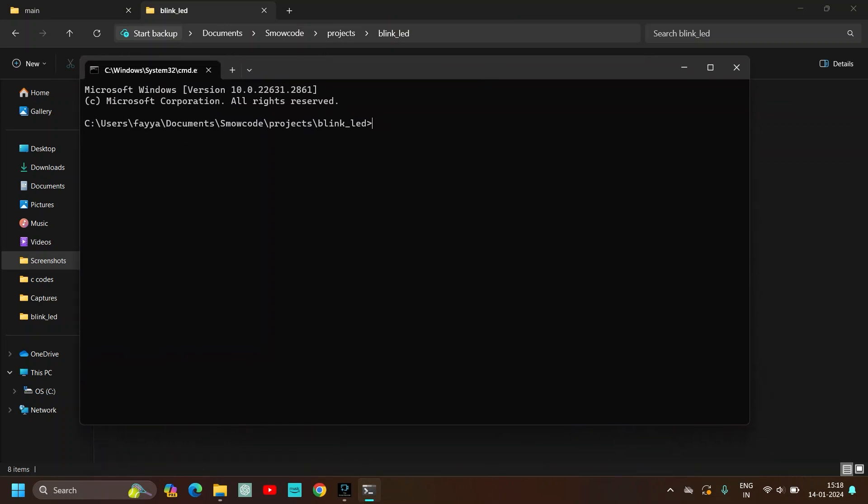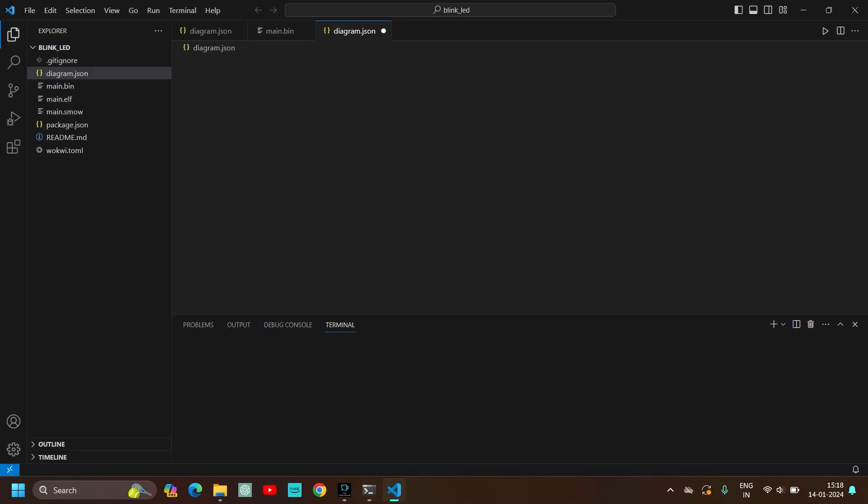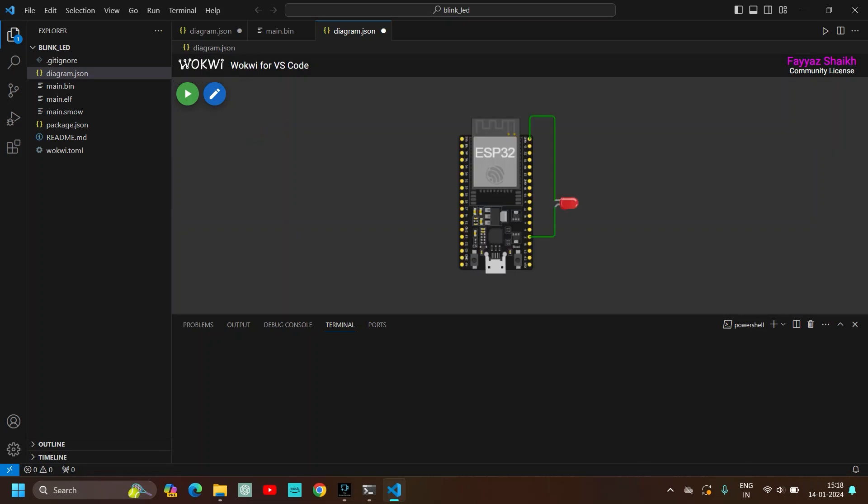Now you just have to type here code space. Make sure that you enter the space in between the code and the full stop. Just enter, wait for few seconds and the VS Code environment for Wokwi will open up.